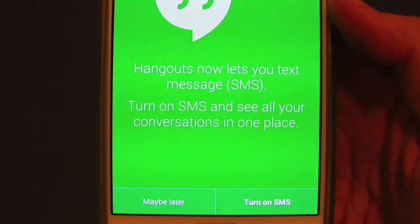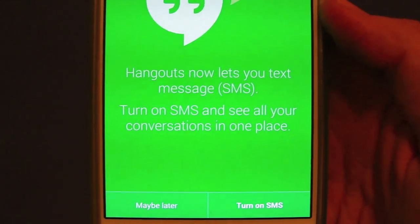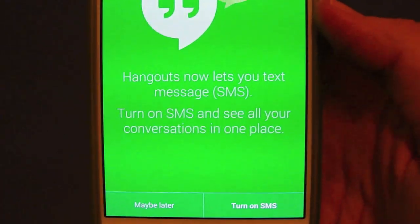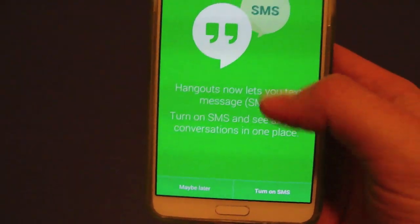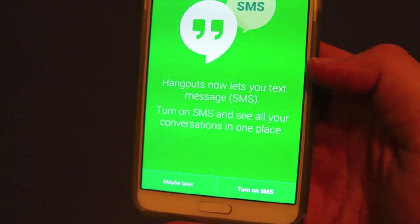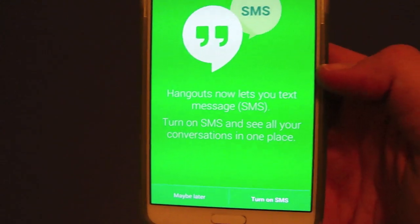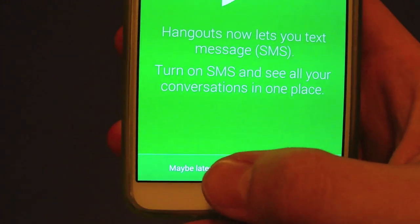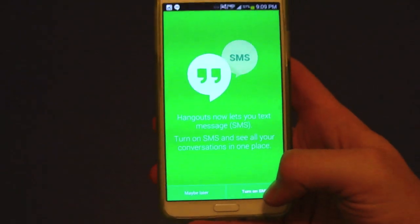What I like about this — if you're an iOS user or coming from iOS — this is going to be similar to iMessage. You can carry on your text conversation between any device that has Hangouts with this integration, like a tablet or your computer, not just your phone. So it's really cool.